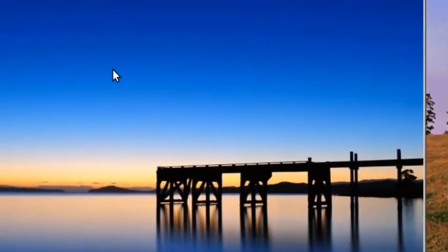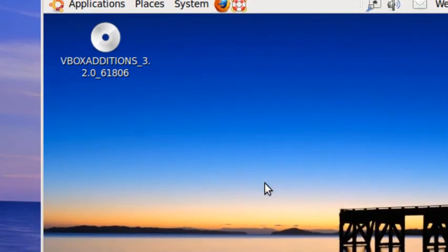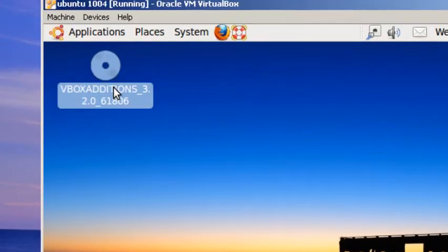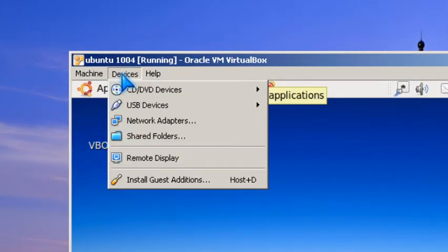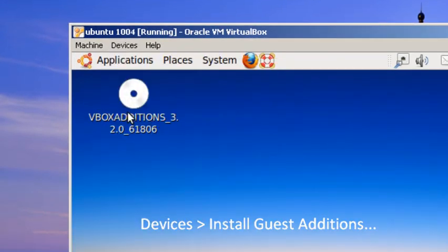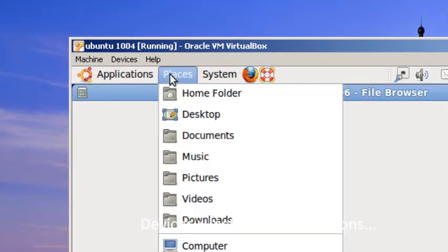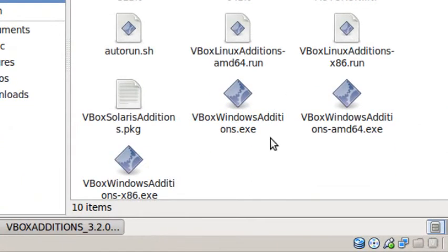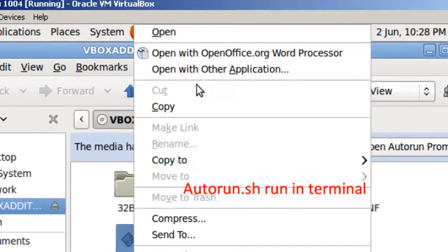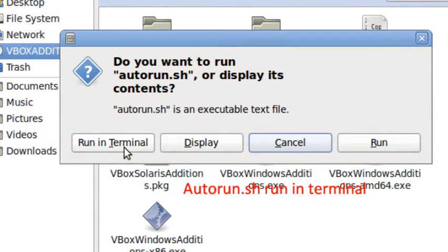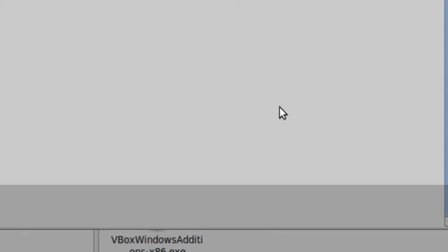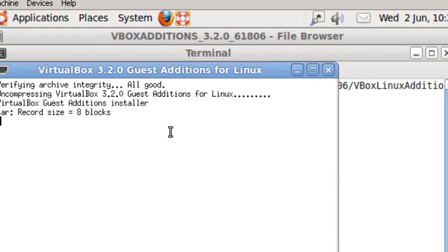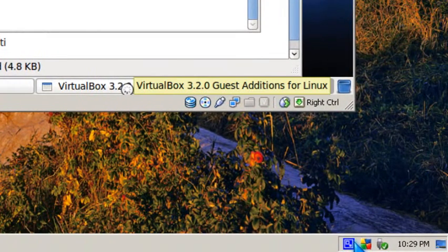So now Ubuntu has been updated in VirtualBox. I recommend installing guest additions by going to devices, install guest additions. It should show on your desktop and you run it in terminal, the autorun sh file. So you run in terminal, type in your password, and wait for a few seconds. I'm going to pause the video.